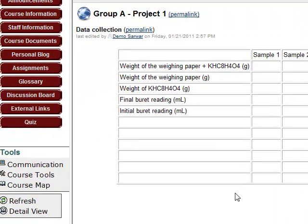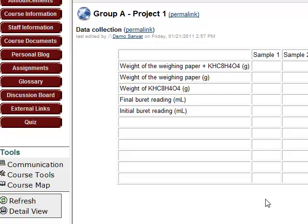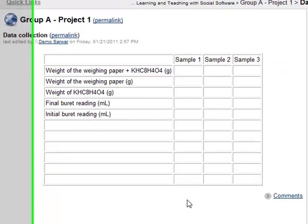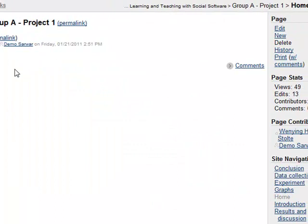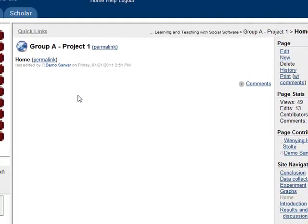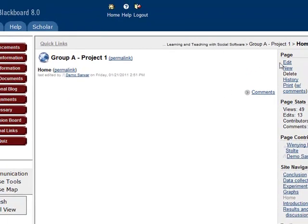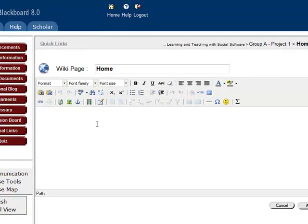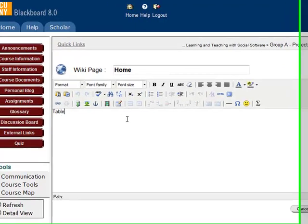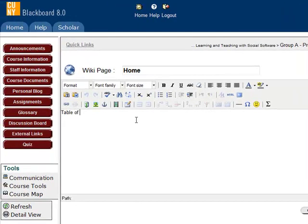Now, let's take a look at another type of table usage. That is to use the table to layout our page. In the home page, we would like to add a table of content. I click edit button. And first, I type table of content.